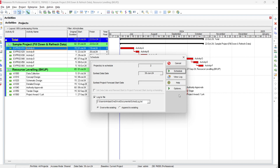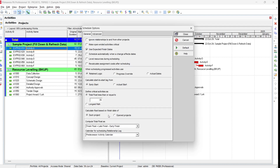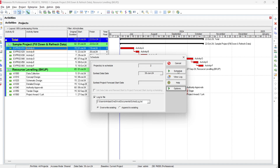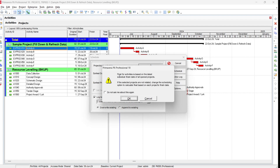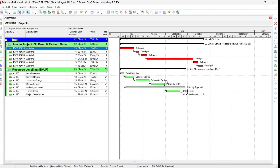If we select the option 'Calculate float based on finish date of open project' and then schedule, it will notify that float for activities is based on the latest scheduled finish date of all open projects. Click OK and then Schedule. Now you can see that one critical path for the resource leveling project is gone, and we now have only one critical path for these two open projects.